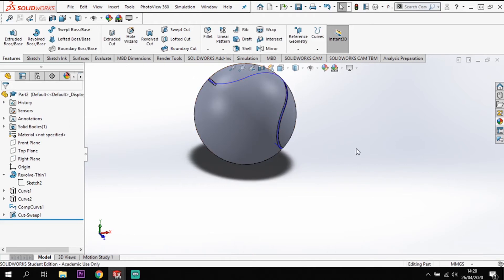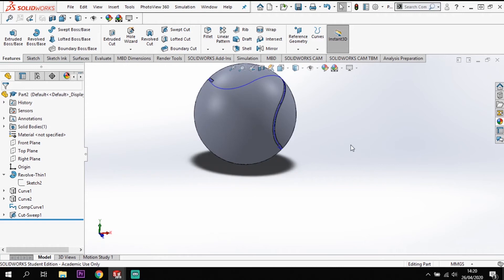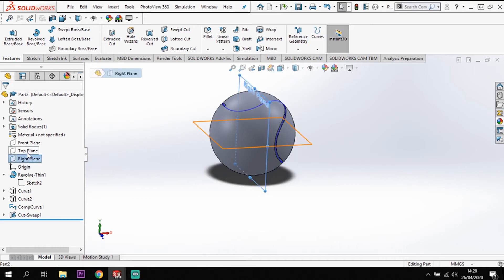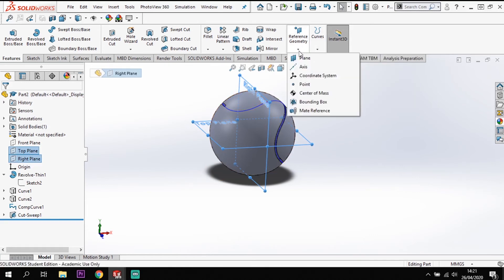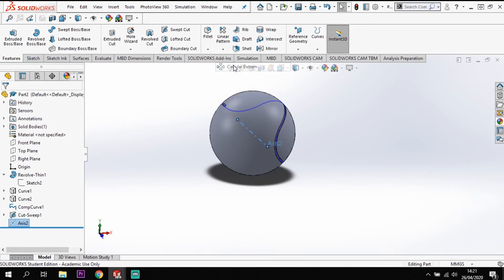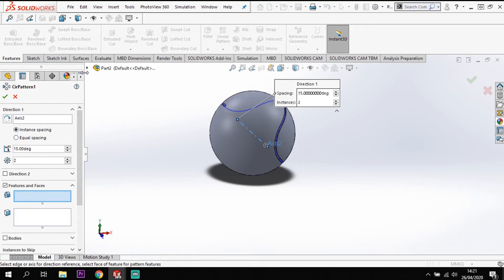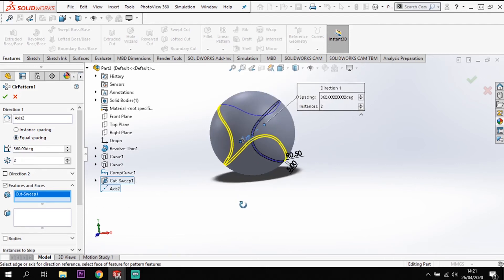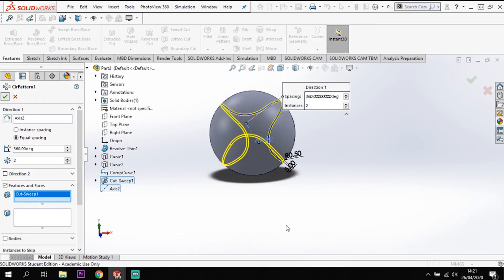Now you'll see we've got that cutout all the way around. The next step is to pattern it so it follows itself all the way around again. I need to create an axis to pattern around — I'll put an axis based on the right plane and top plane, placing it straight through the center. Clicking both planes, going to Reference Geometry and clicking Axis creates the axis. Now I can circular pattern that feature around that axis, equally spacing two instances, and the pattern follows all the way around giving me the cutout.